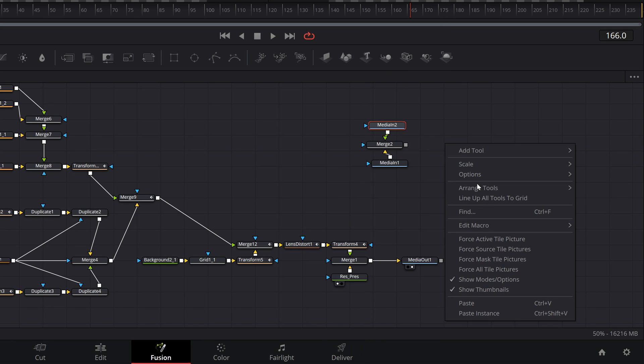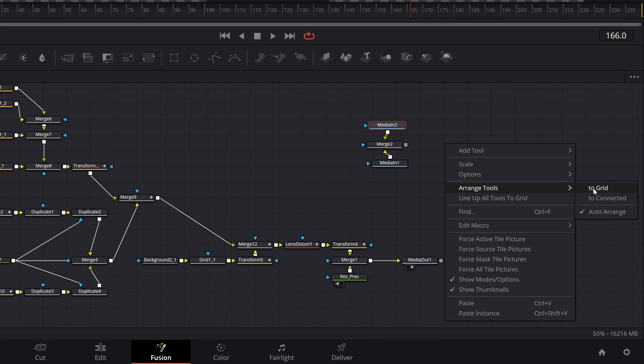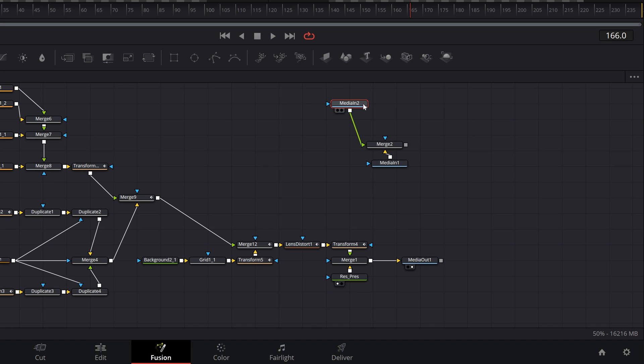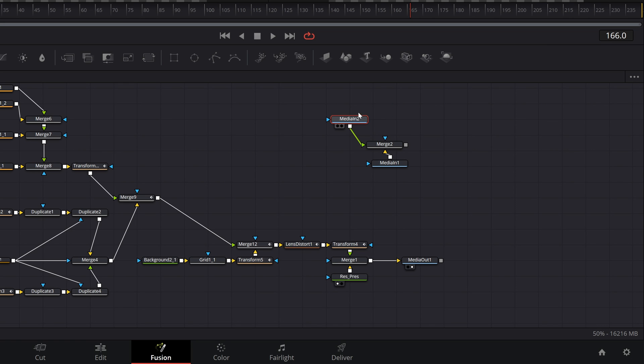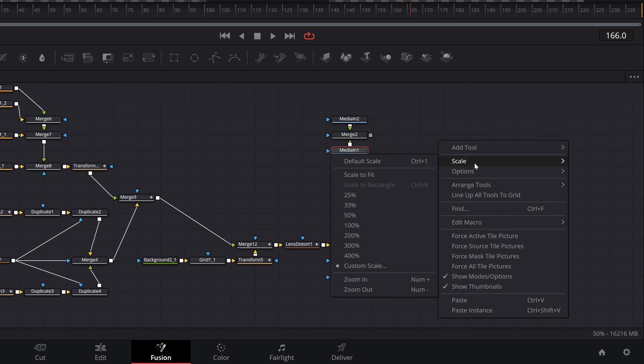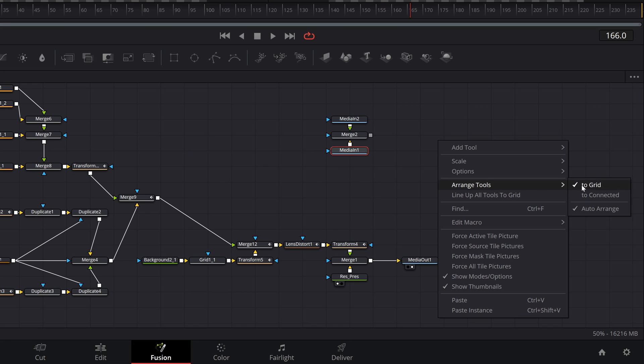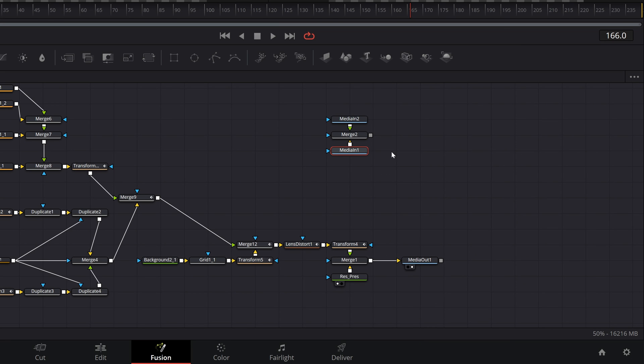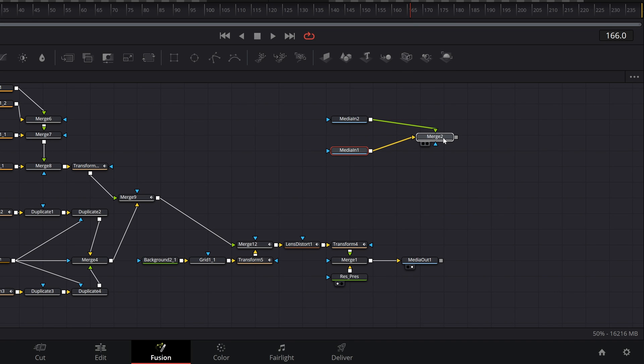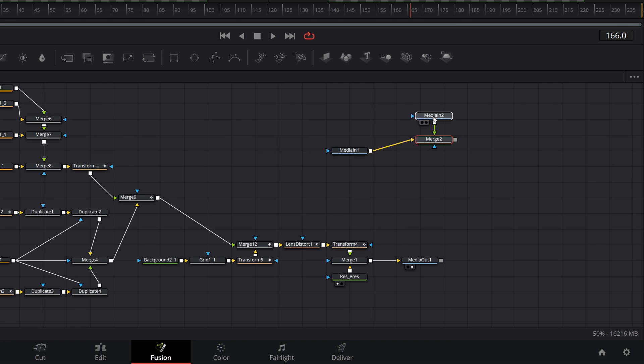Now let's change this to arrange tools to grid. Now if we try to wiggle the nodes around you can see that the nodes now automatically snap to the intersecting points of the grid. Now let's turn back off to grid and enable to connected. Now we can take one node and position this where we want and it doesn't have to be on an intersecting point of the grid but connecting nodes will now snap automatically to that node's position.